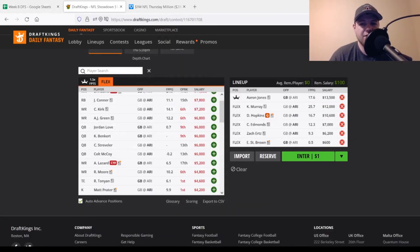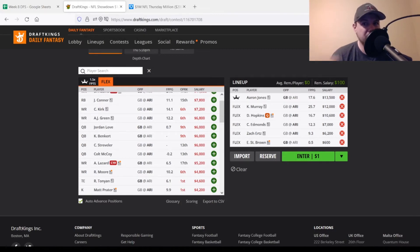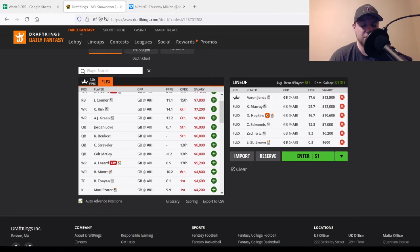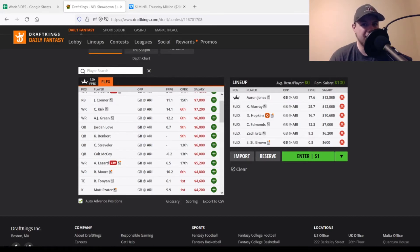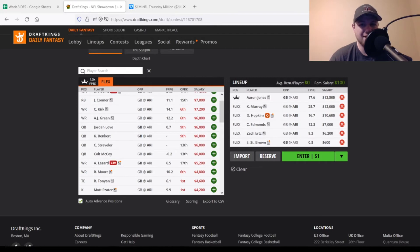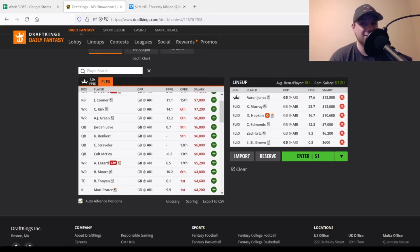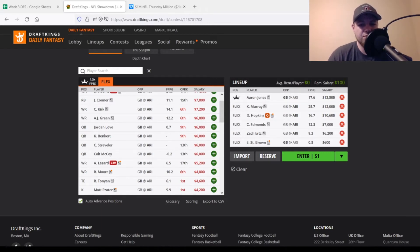So I do have one that I built ahead of time just to show you guys. So I got Aaron Jones in the captain spot, followed up by Kyler Murray, DeAndre Hopkins, Chase Edmonds, Zach Ertz, and then Equanimeous St. Brown. So I do like this one quite a bit. I think Aaron Jones is going to have a very impactful game overall. Then you have the Arizona side. You're getting exposure to a bunch of the weapons that Kyler Murray has at his disposal with DeAndre Hopkins, with Chase Edmonds, with Zach Ertz. And then you got a cheap value wide receiver in Equanimeous St. Brown. This could be Malik Taylor. This could be Amari Rodgers, whoever you prefer at that bottom end price range.